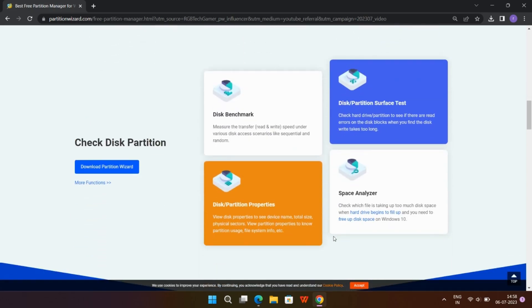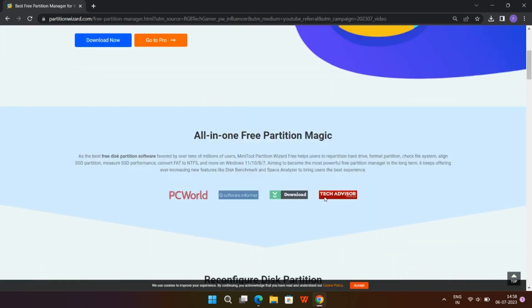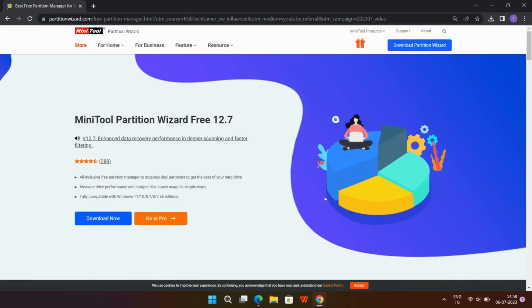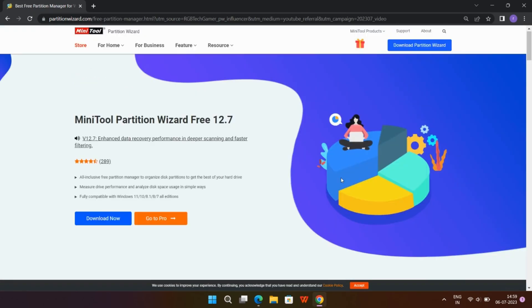With just a few clicks, I was able to adjust the size of my partitions and allocate the right amount of space to each one. If you're interested in trying out Minitool Partition Tool for yourself, you can find a link in the description below.